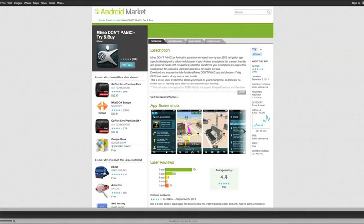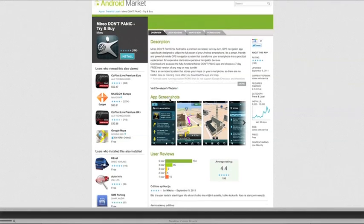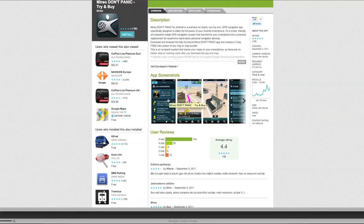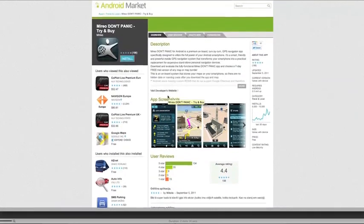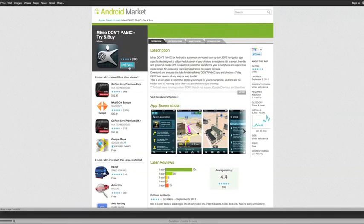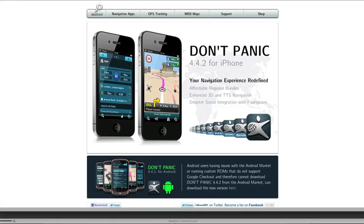Welcome to Moreo Don't Panic GPS Navigation App for Android. At this point I can assume that you've already installed Don't Panic on your Android device, either through the Android Market, or if you're running a custom ROM, through the download link on the homepage of our official website.